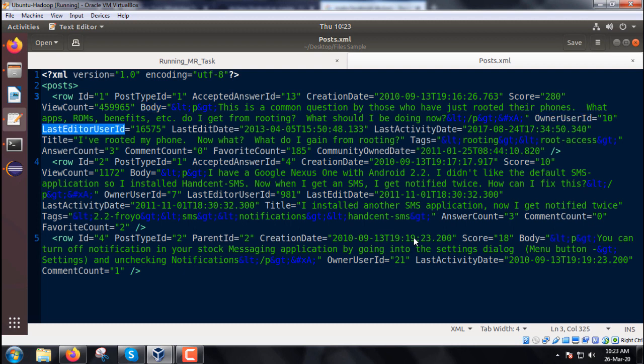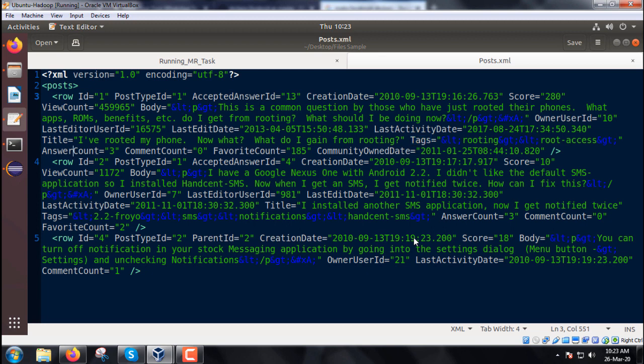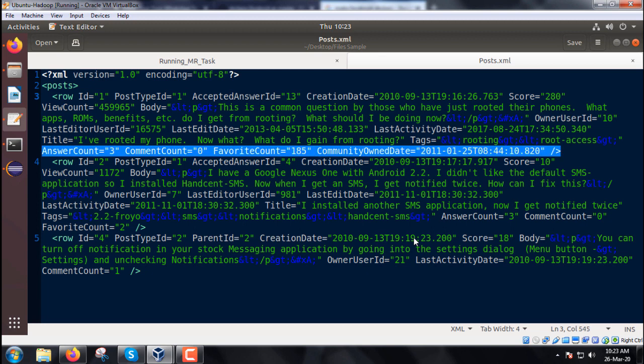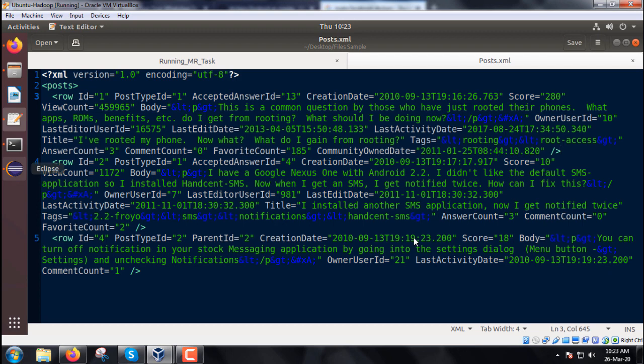last editor user ID, last editor date, last activity date, then title, answer count, tags, comment count, favorite count, and community owned date. In this way, we have multiple attributes.